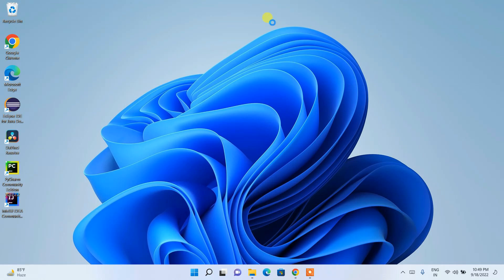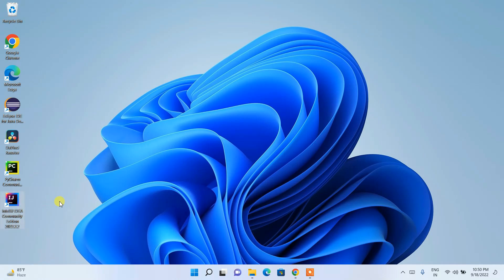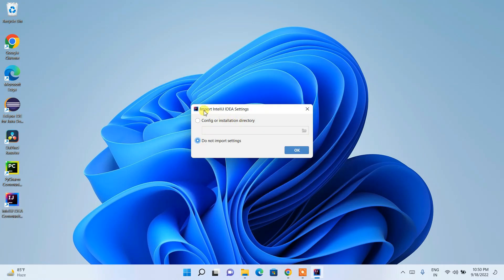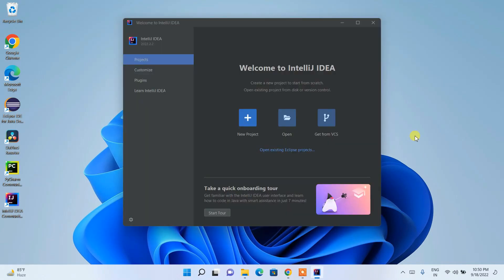After successfully rebooting, IntelliJ IDEA Community 2022.2.2 is installed and the desktop shortcut is created. Double-click the IntelliJ IDEA Community Edition icon. If it asks whether you'd like to import IntelliJ IDEA settings — if you previously installed it, choose the config directory; otherwise, select Do Not Import Settings and click OK.